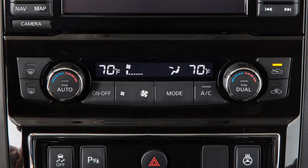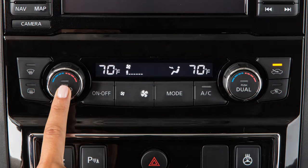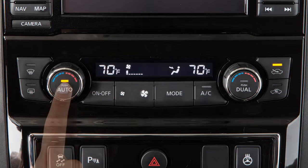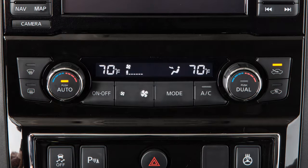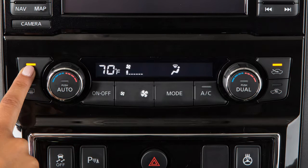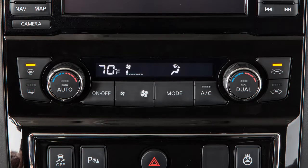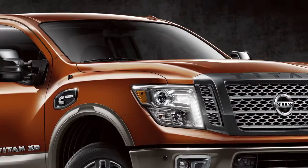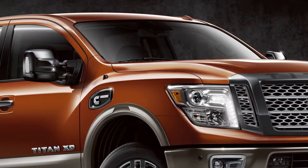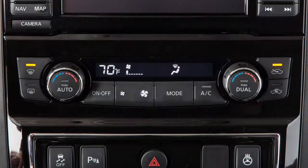You can return to automatic control of the heater and air conditioner system at any time by pressing this button. To defrost or defog front and side windows, press this button. The indicator light will illuminate and airflow will be directed to the front and side windows. The indicator light on the AC button may also illuminate because the AC compressor is activated to help dry the air and improve window clearing performance.